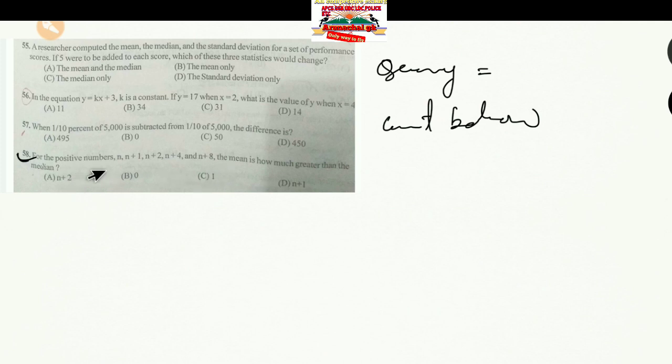Moving to Question 58. If you're new to this channel, please subscribe. In this question, we have the terms N, N+1, N+2, N+4, and N+8. We need to find how much greater the mean is than the median.